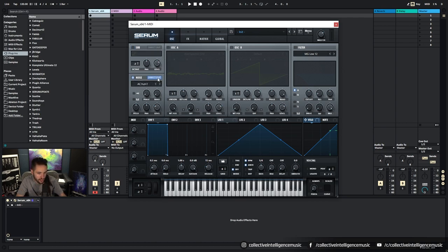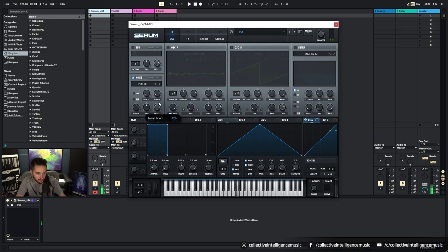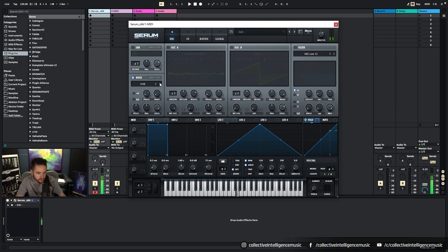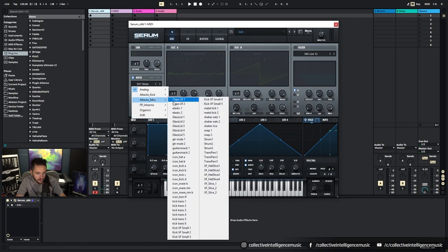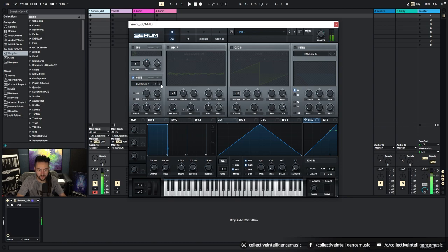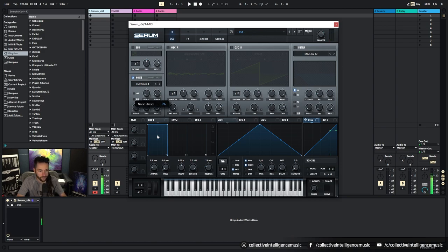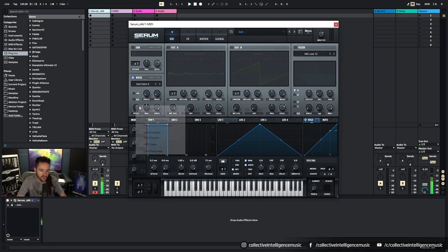And then we got Noise. Again, it's got a direct out. And then we can come in here and we can select different types of noise. You can get other things like different kicks, starting with kicks. You can change the phase, so where it starts, you can change the random of the phase, you can control the pitch.